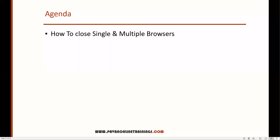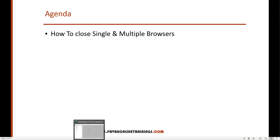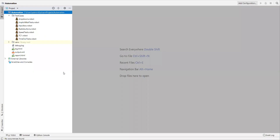Hi everyone, welcome. In this video I'm going to show you how we can close single and multiple browsers in Robot Framework. Now let's get started. Let me open my PyCharm.